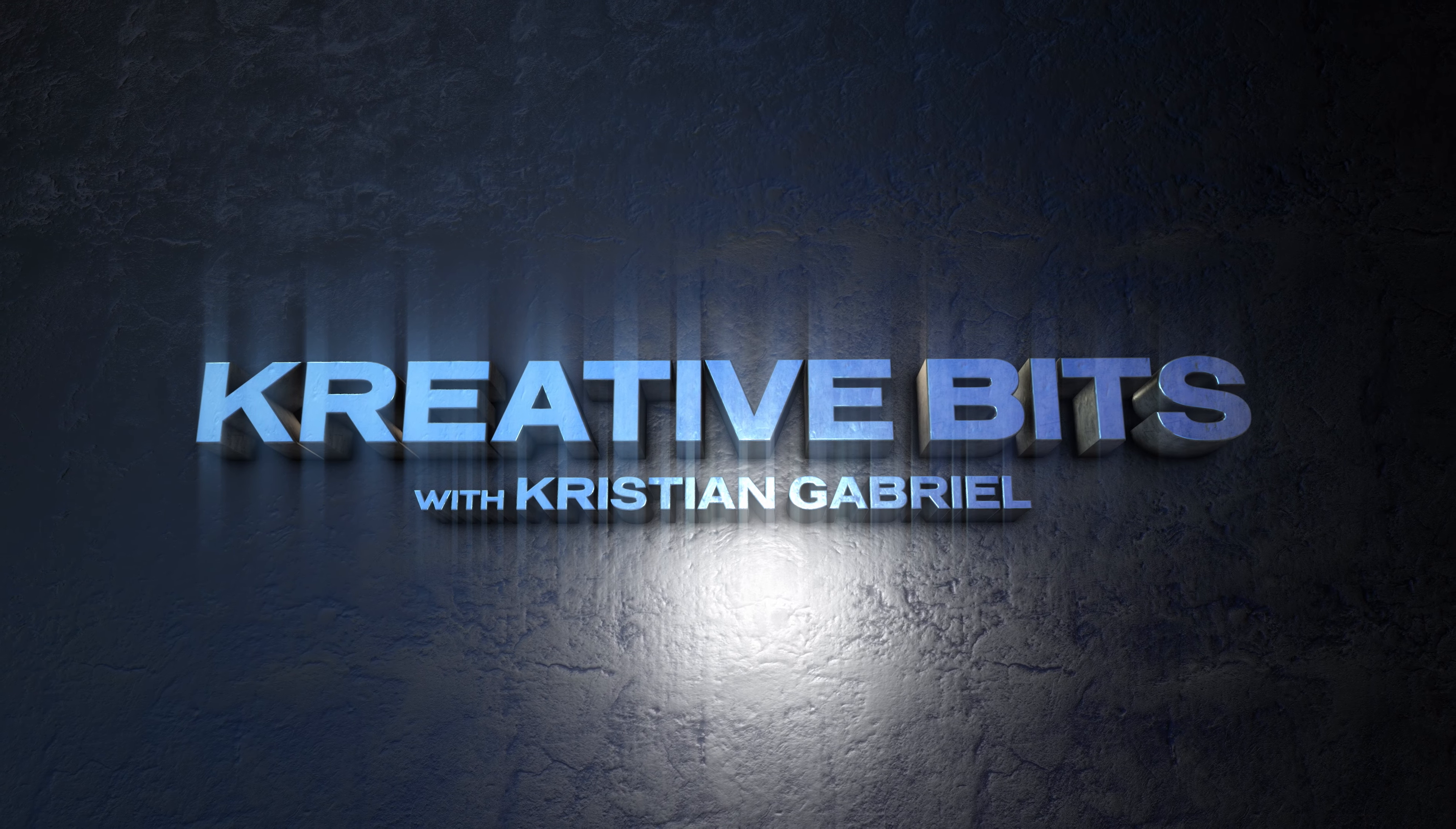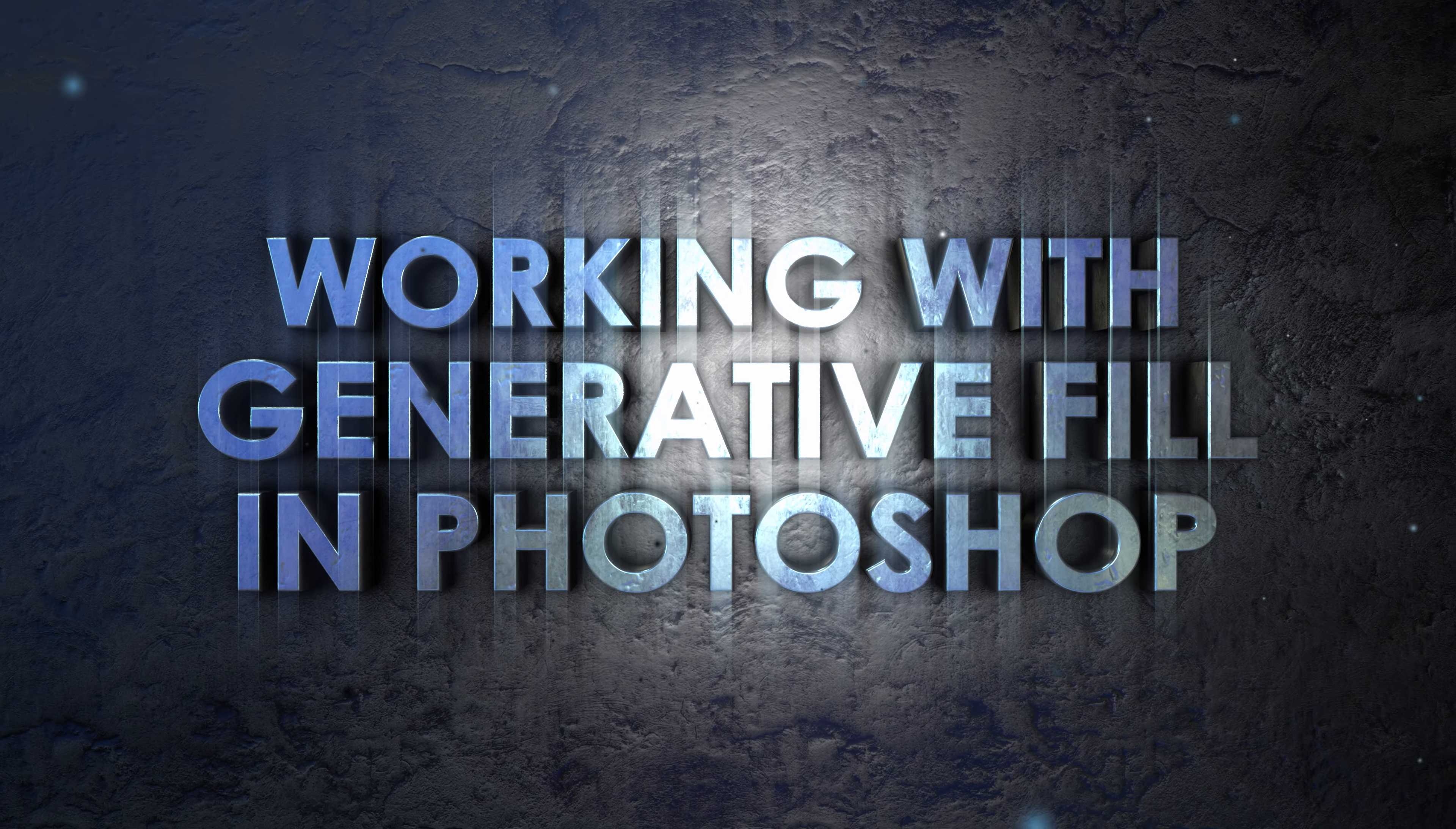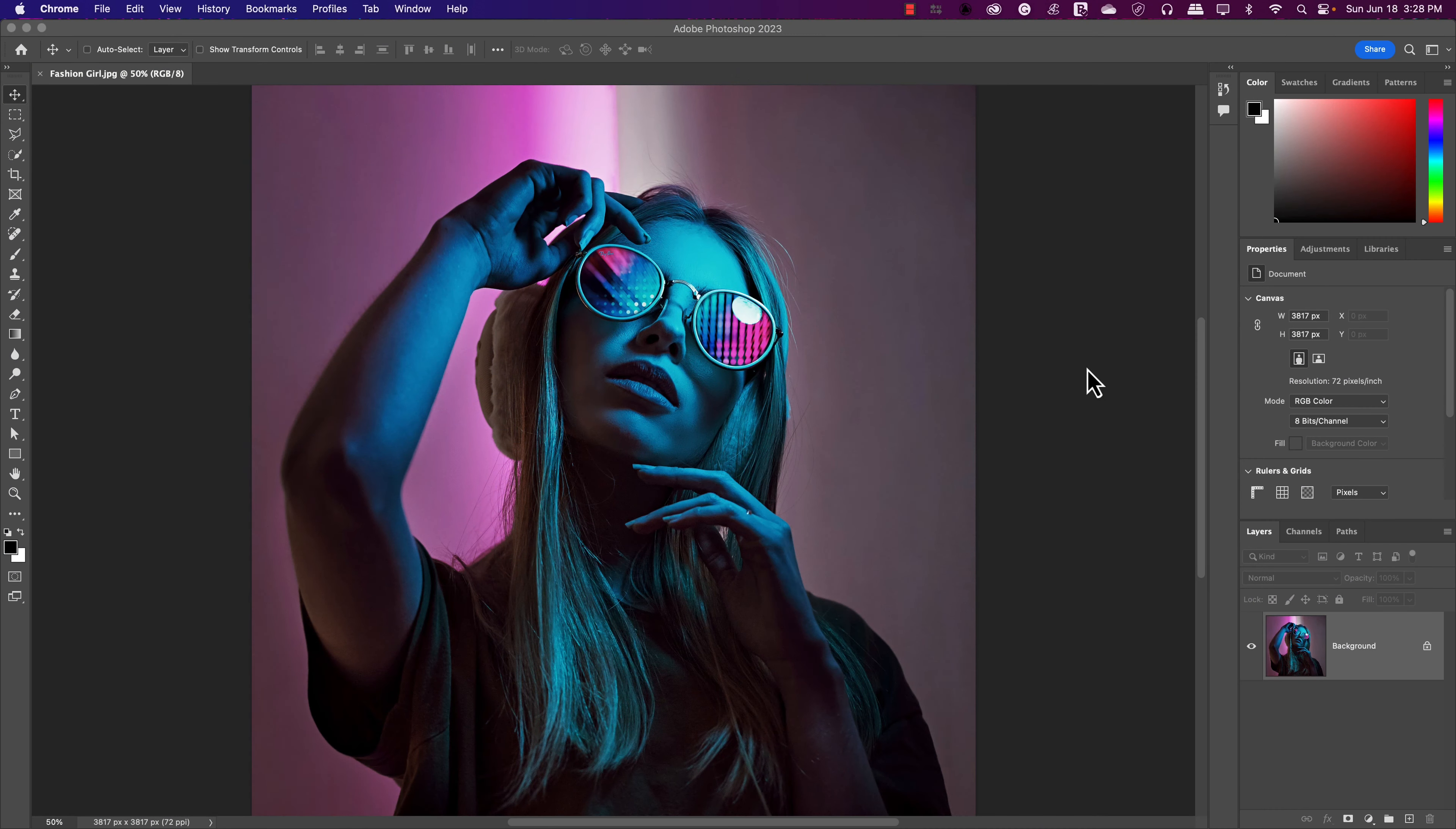Welcome to Creative Bits. Hey everybody, this is Christian Gabriel and I'm back with another tutorial video.